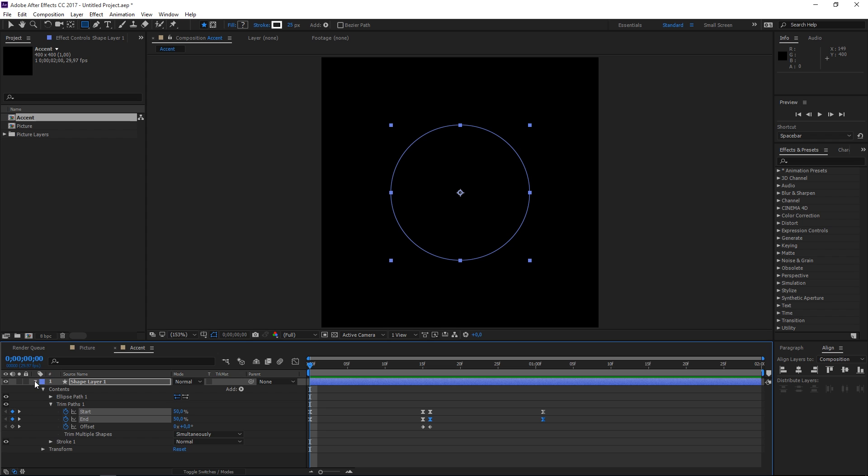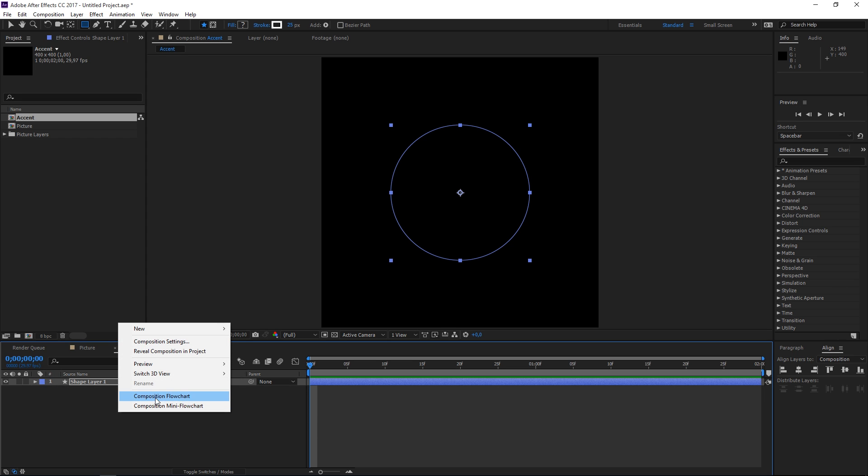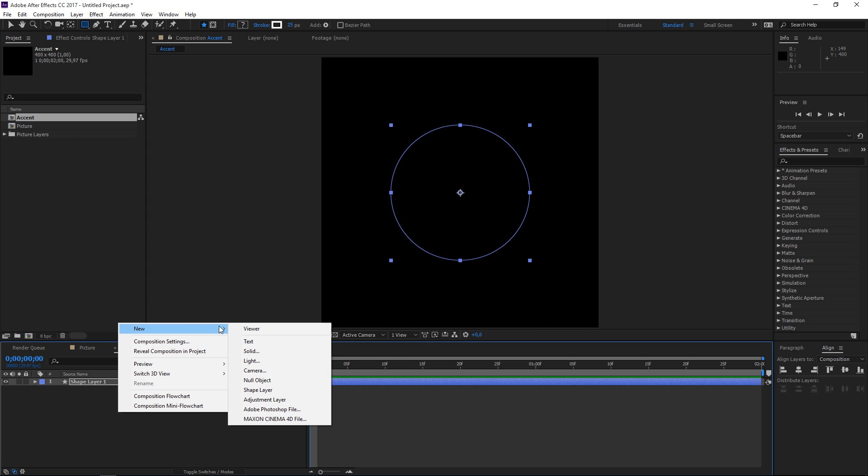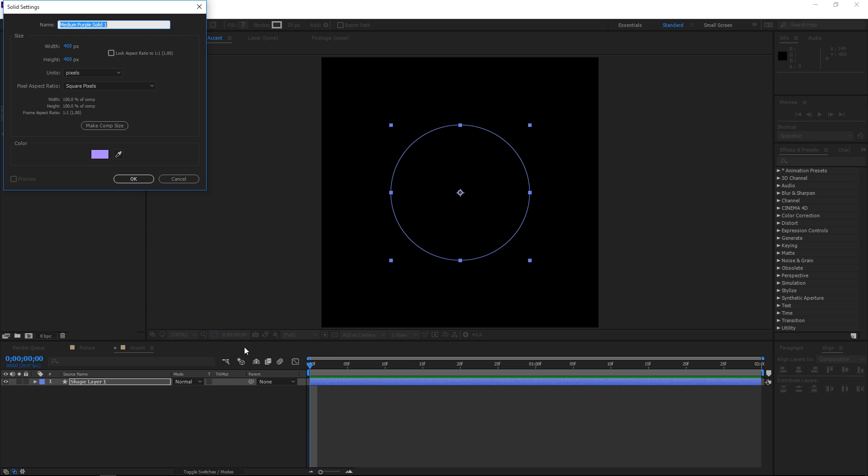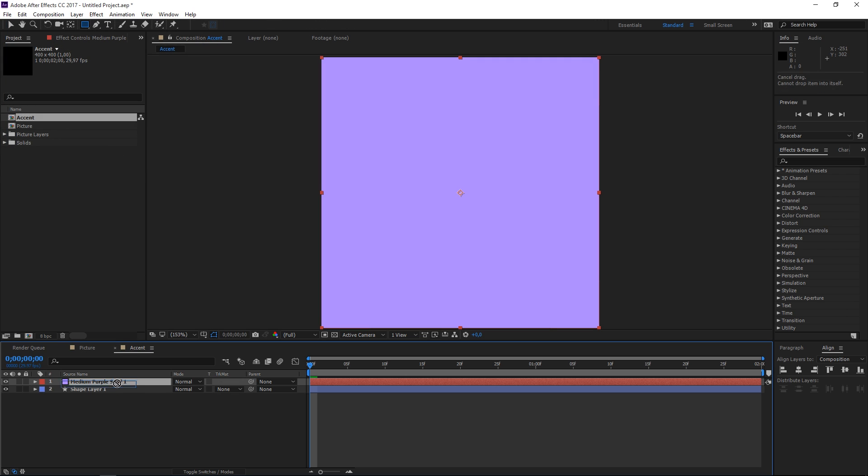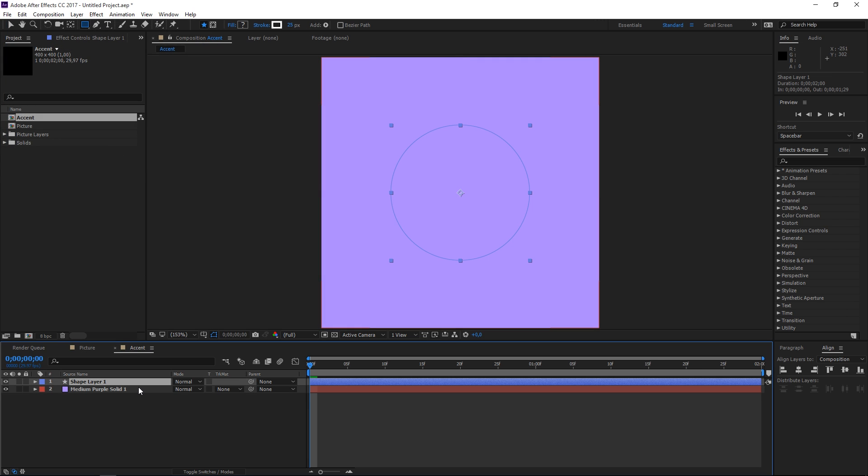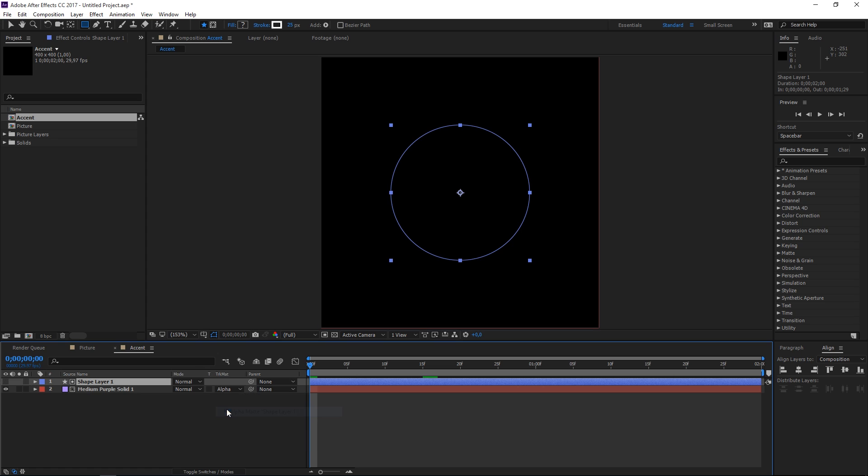Now let's create a new solid it doesn't matter what color you use let's place it beneath this shape layer and let's set the track matte to alpha matte.